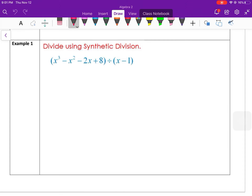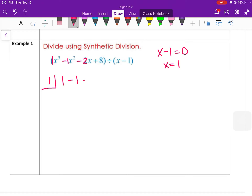For example, I can divide x³ − x² − 2x + 8 by x − 1. If x − 1 is my factor, then x = 1 should be a solution. So I put 1 out front and list the coefficients in order: 1, −1, −2, and 8.